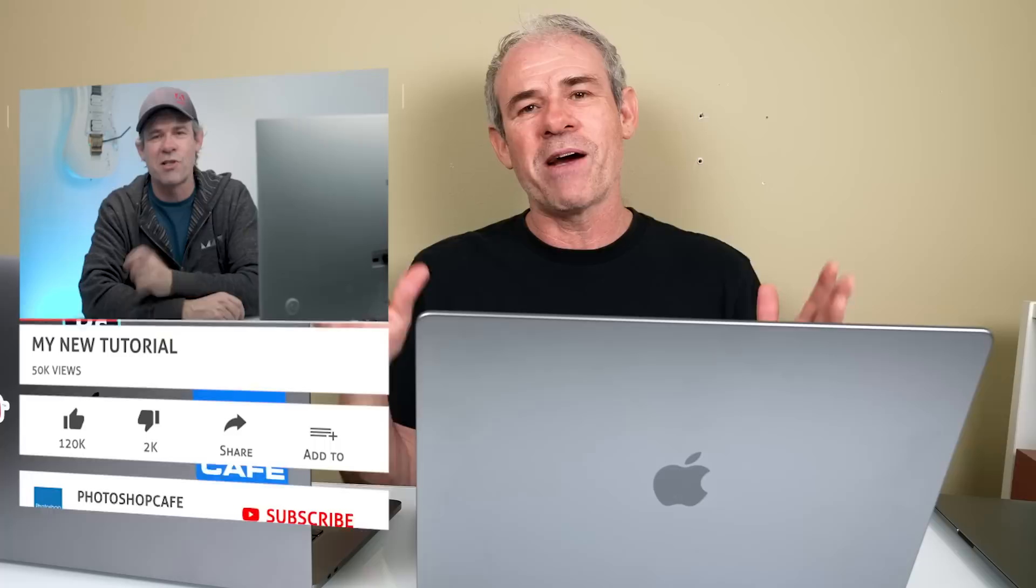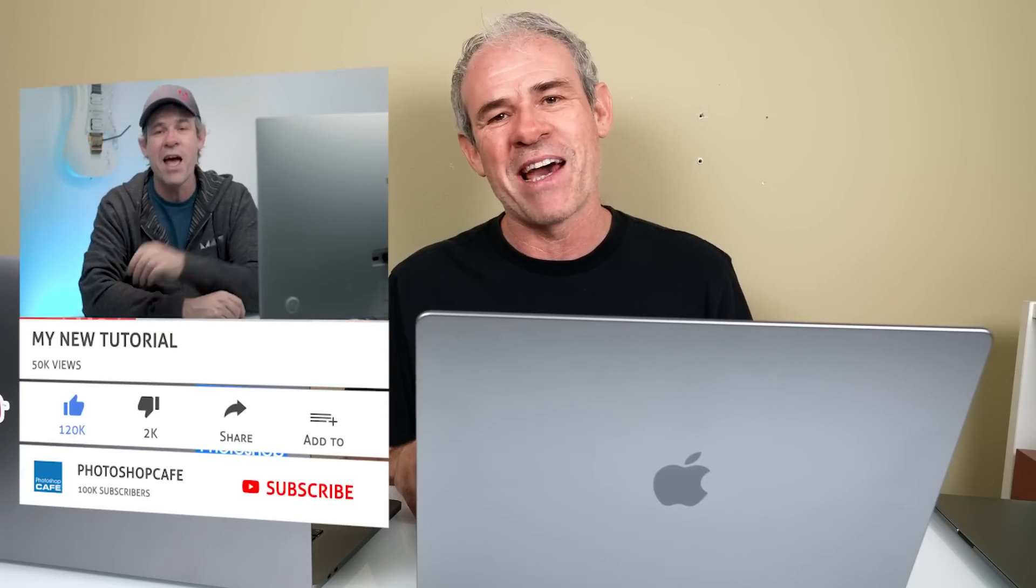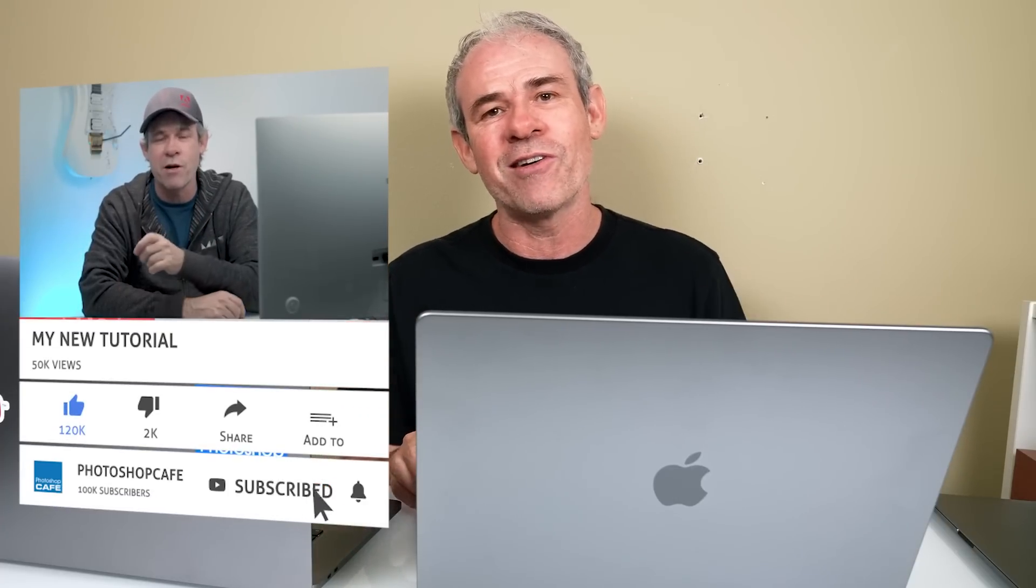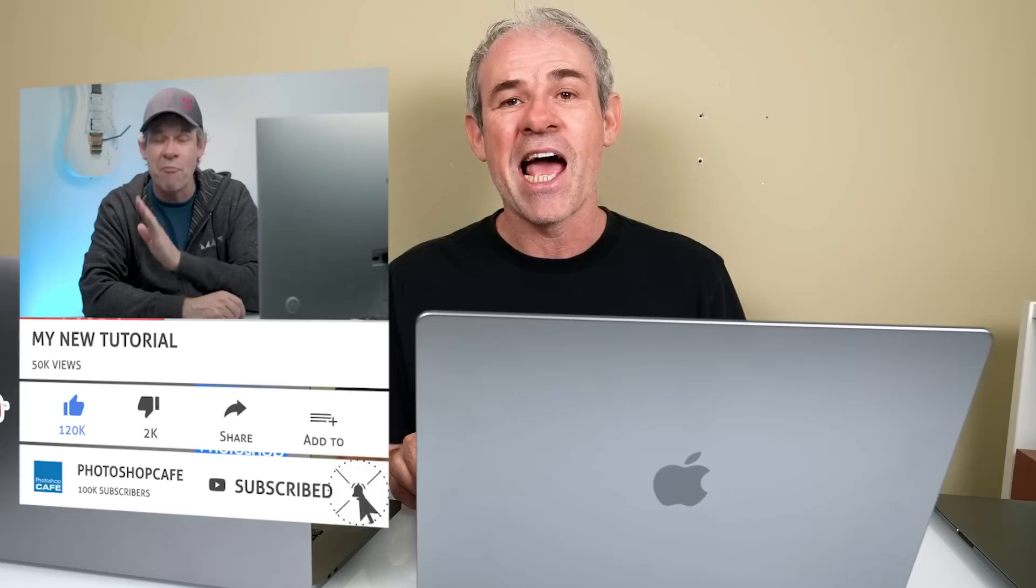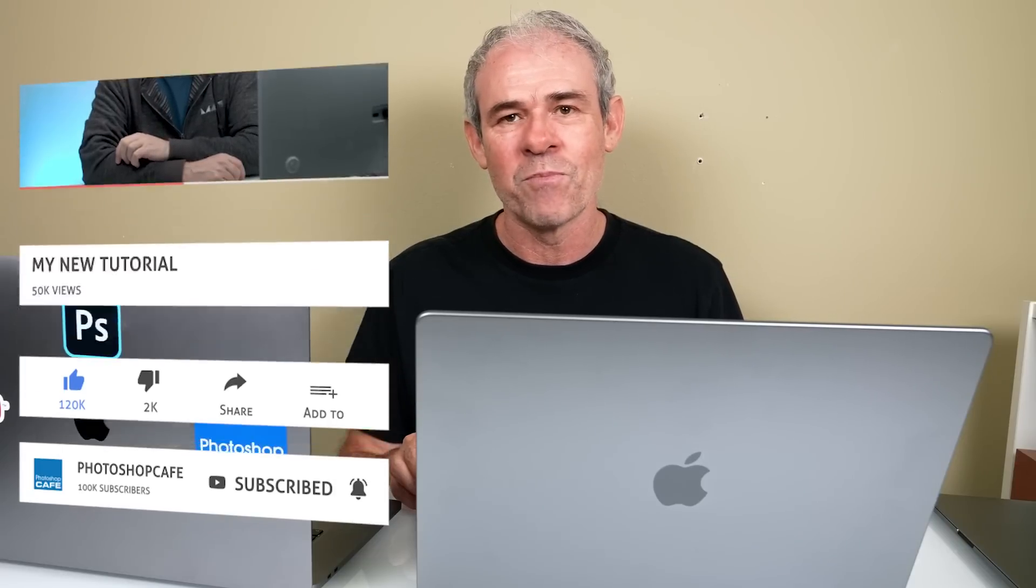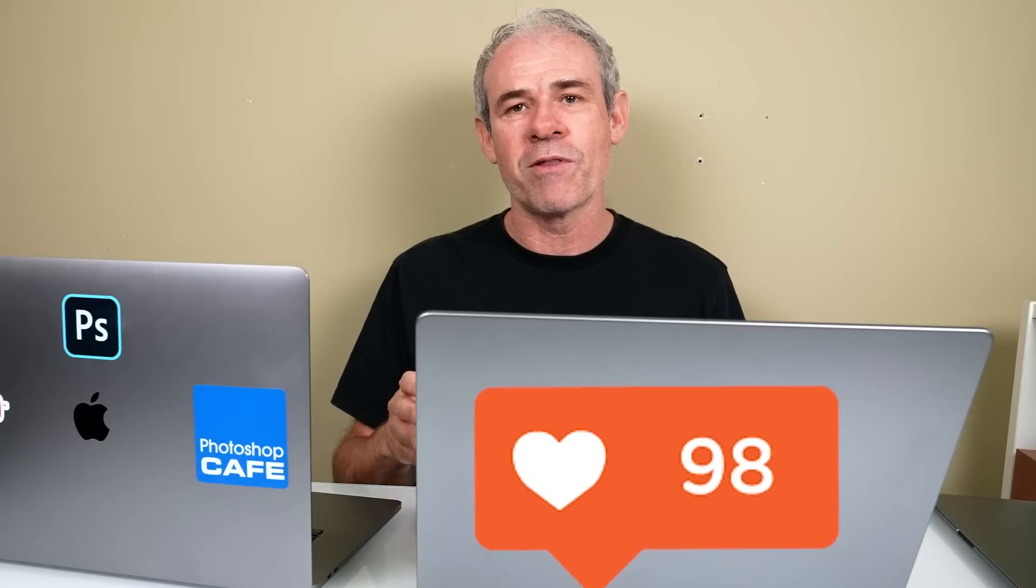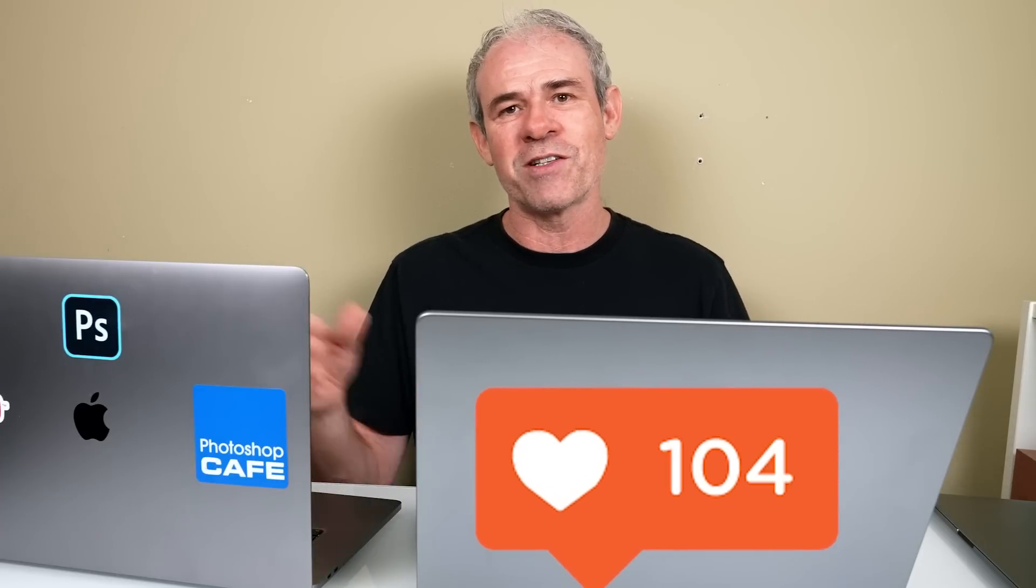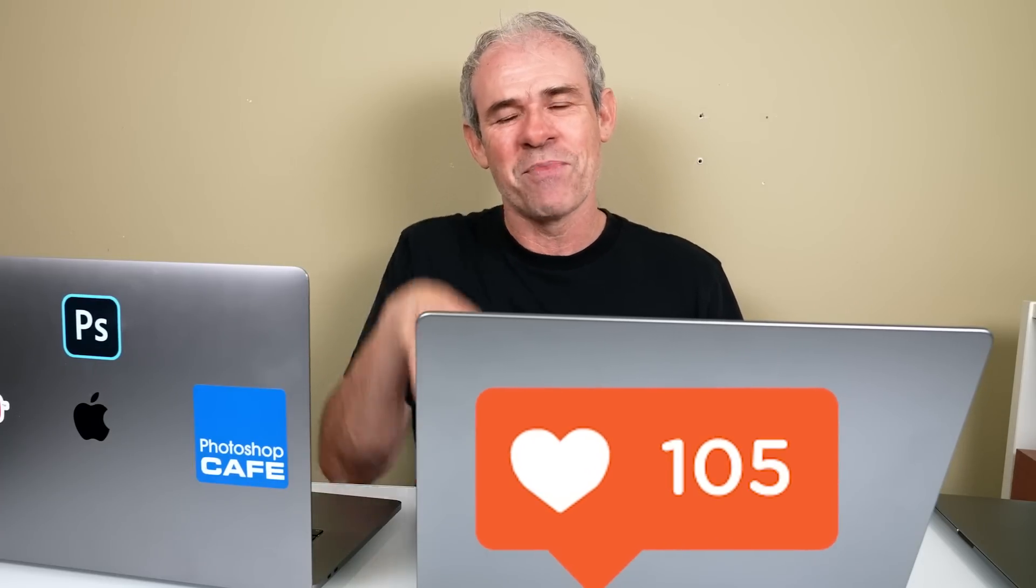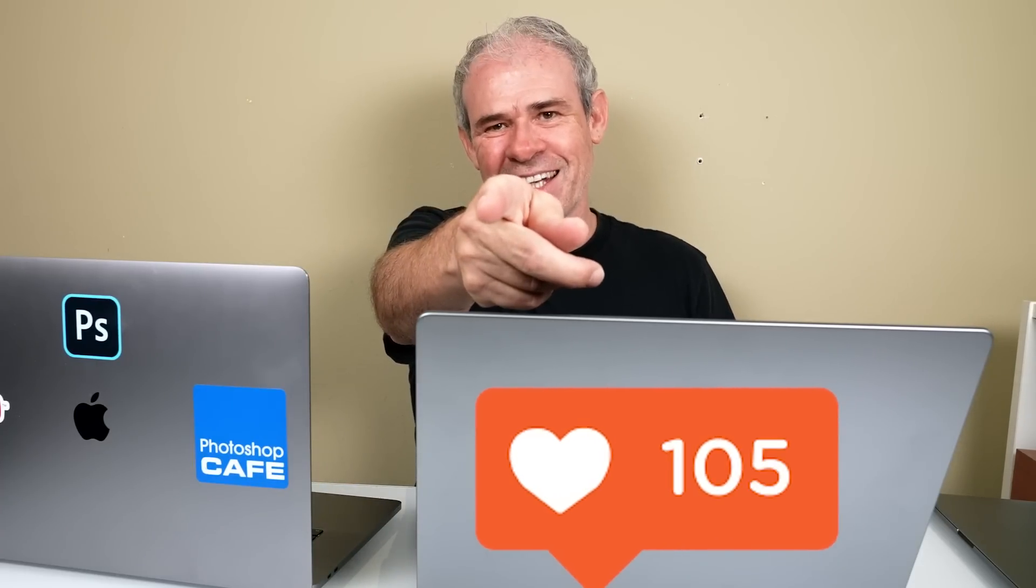Anyway guys, if you're new, welcome to Photoshop Cafe. Consider hitting the subscribe button, turn on notifications so you won't miss any videos from me. And do me a favor, hit that like button. It helps us with the YouTube algorithm and also let your friends know about this. Until next time, I'll see you at the cafe.